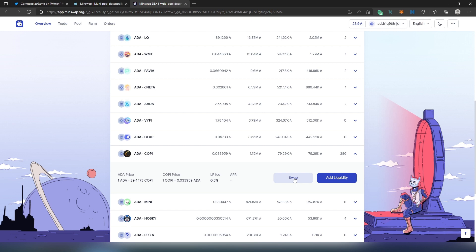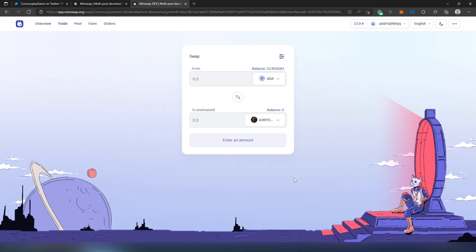In here we need to choose or we need to set the amount - how much ADA we're going to be spending to buy COPI tokens. But before I'm going to put the amount, here's one thing I need to let you know.